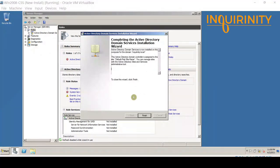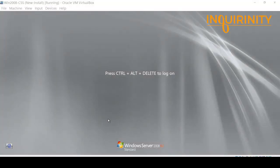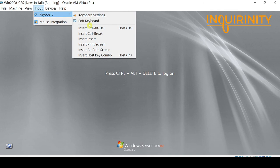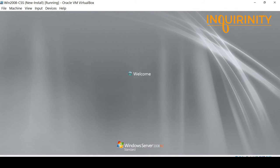If there are any issues with your selections you can go back and make corrections; otherwise click Next to proceed and complete the installation. The installation process is fast-forwarded, and we arrive at 'Completing the Active Directory Domain Services Installation.' Click Finish — this will require a restart, so click 'Restart Now.' After the reboot, it is verification time. One confirmation is that upon login you will now see the domain name — inquirinity — displayed, which confirms you are now in the domain.